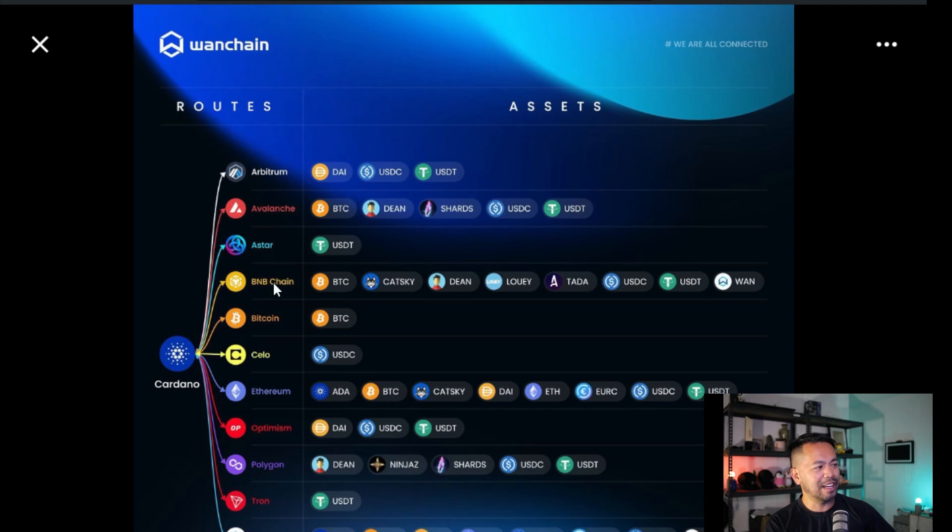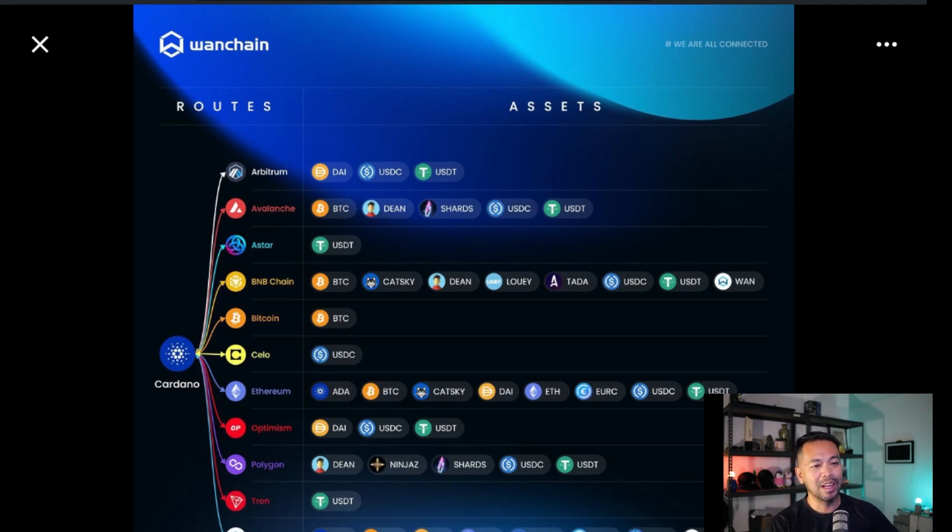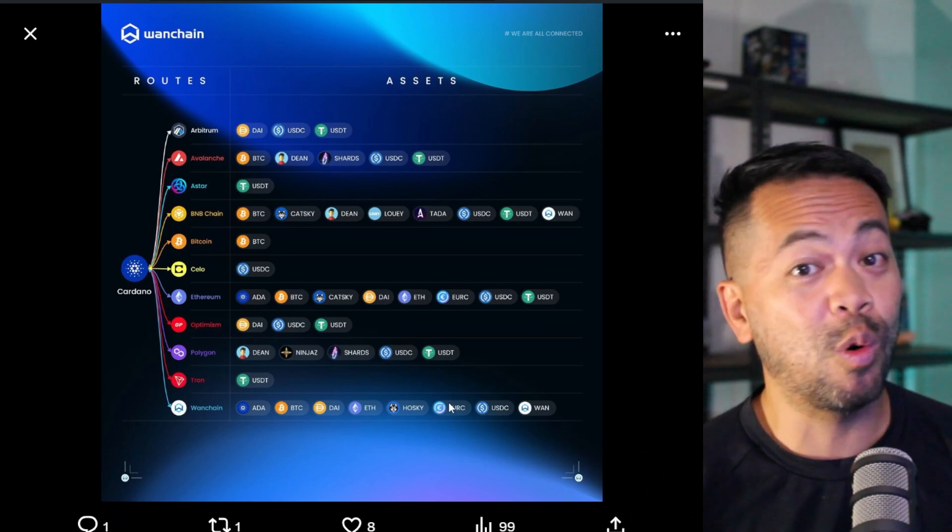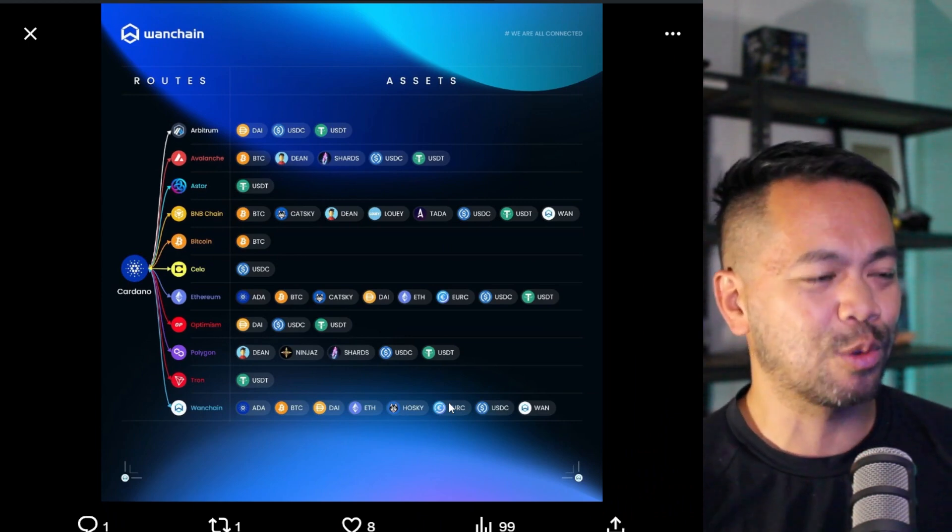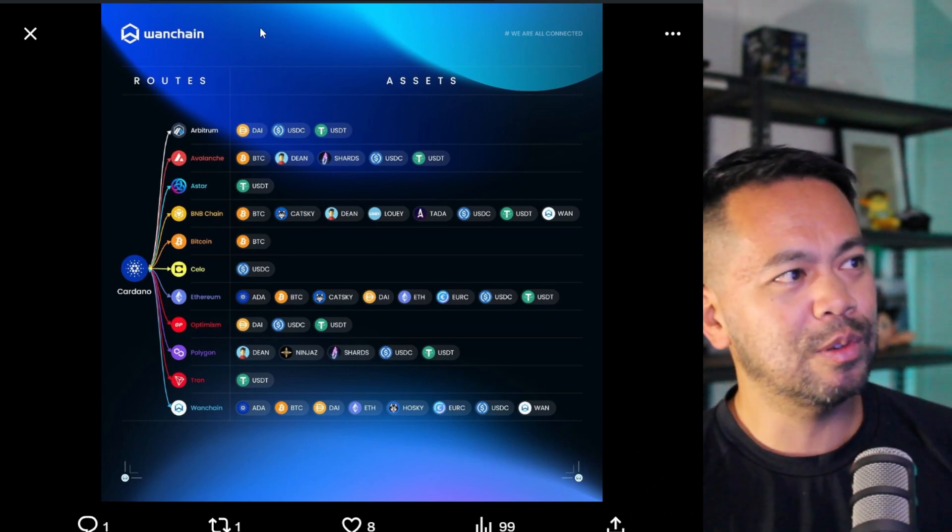Arbitrum, Avalanche, Astar, BNB Chain, Bitcoin, Celer, Ethereum, Optimism, Polygon, Tron, and backwards from WanChain as well. You can see all the different assets that are available, and we can move them with ease through the bridge. So let's go through this process.